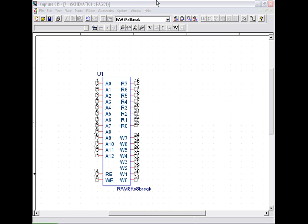This type of RAM is an 8K by 8 RAM. It has 13 address lines, which is 8,196 storage locations. It has 8 bits to be written and 8 bits to be read.